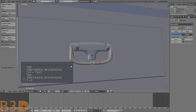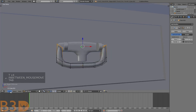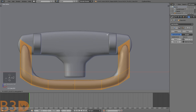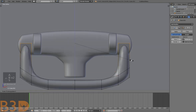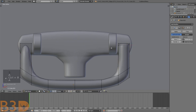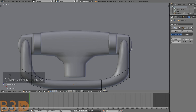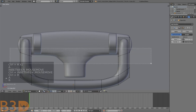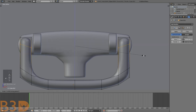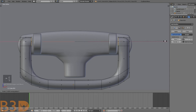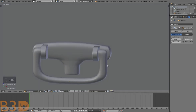Smooth it, go to front view. Press S Z to flatten those edges. Add edge loops here and here, drag it up — S Z 0. Extrude these pieces here, scale them in on the X axis. And now we have our handle.